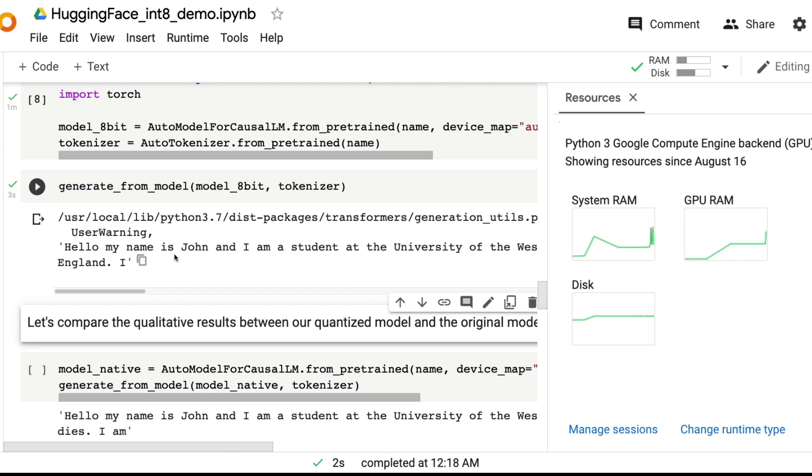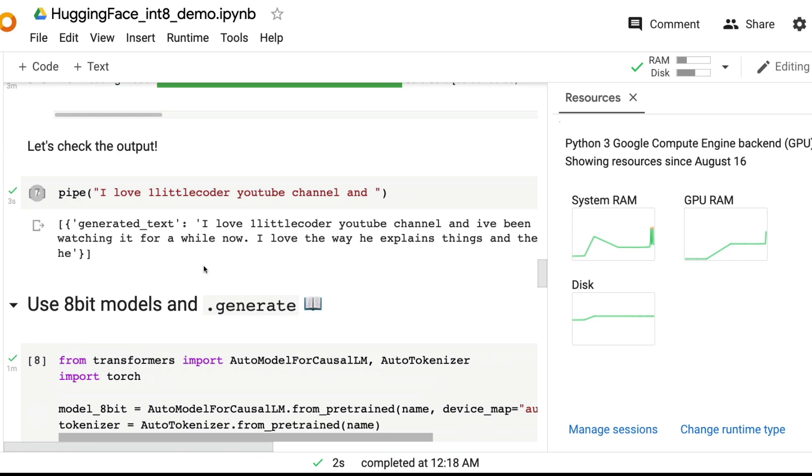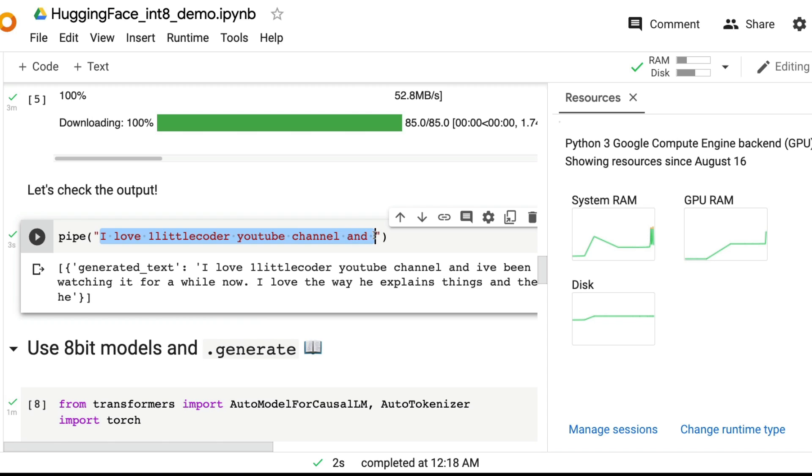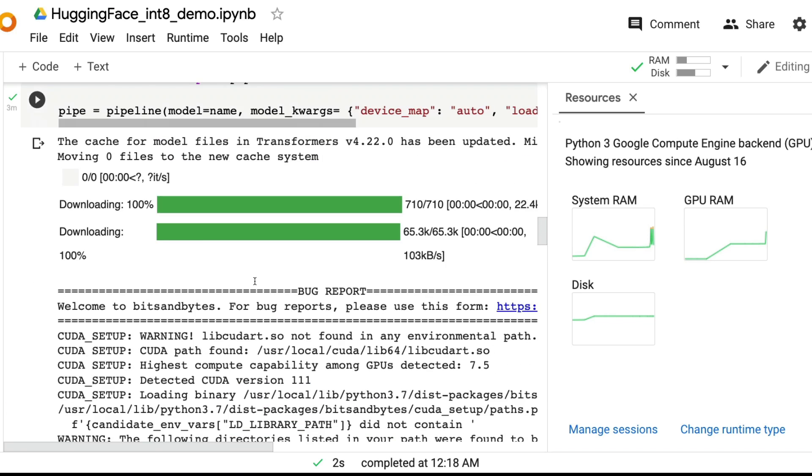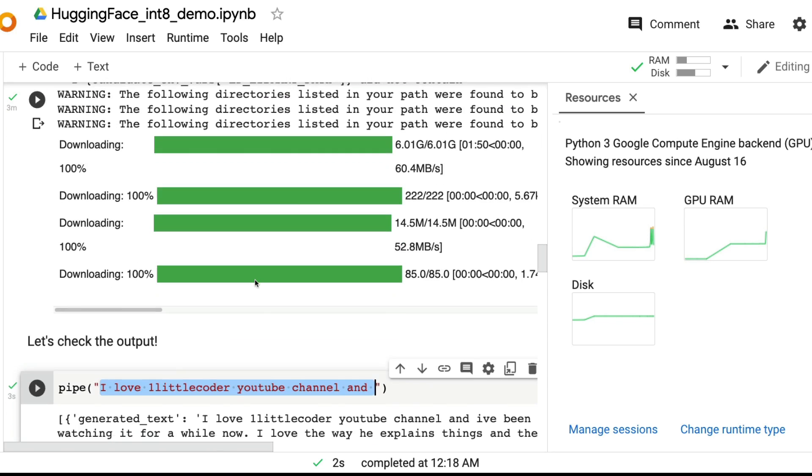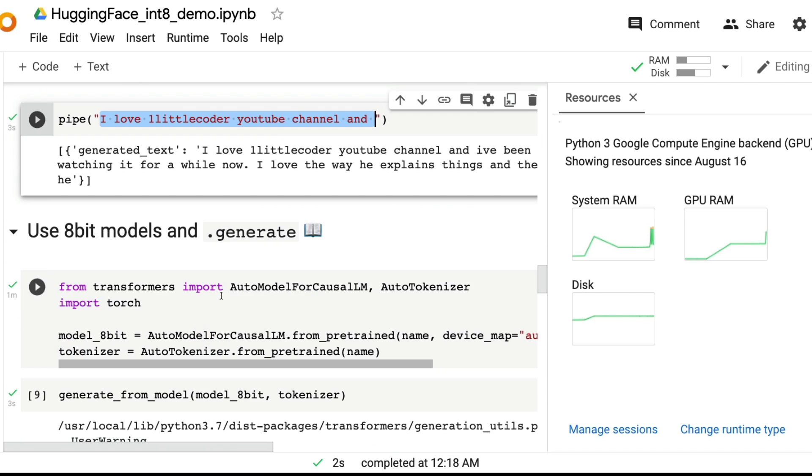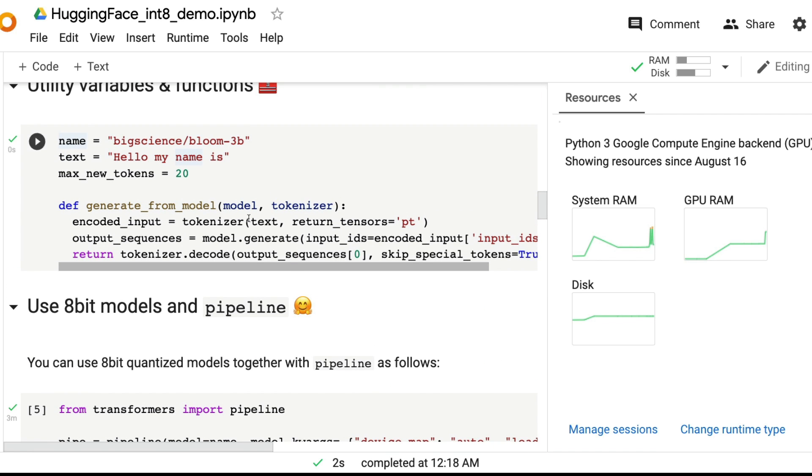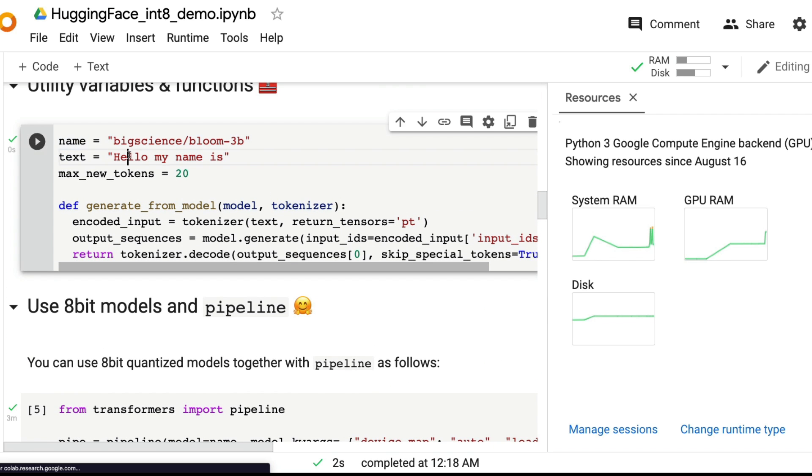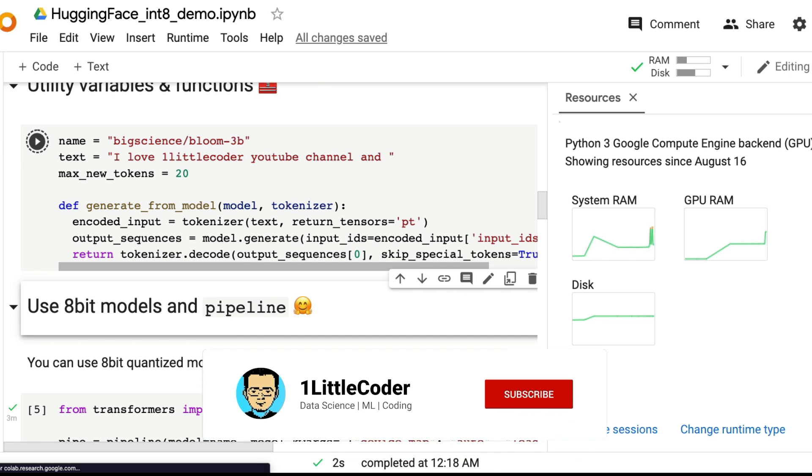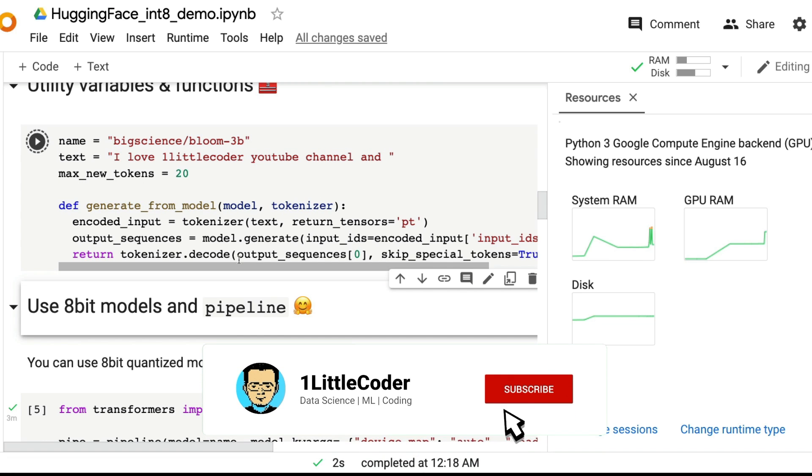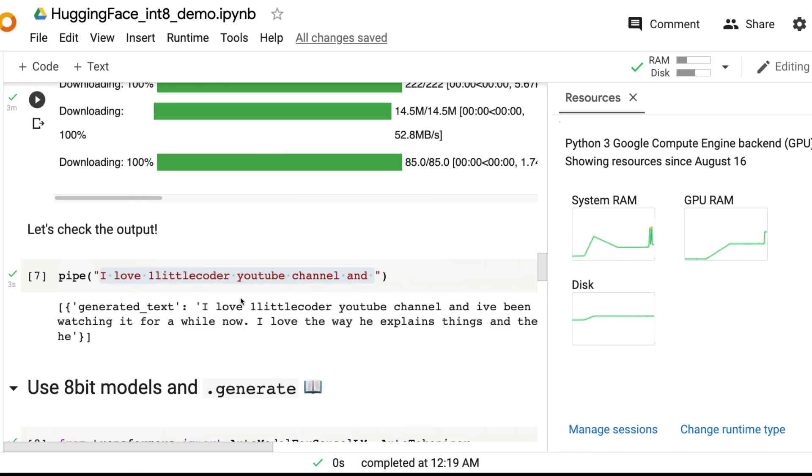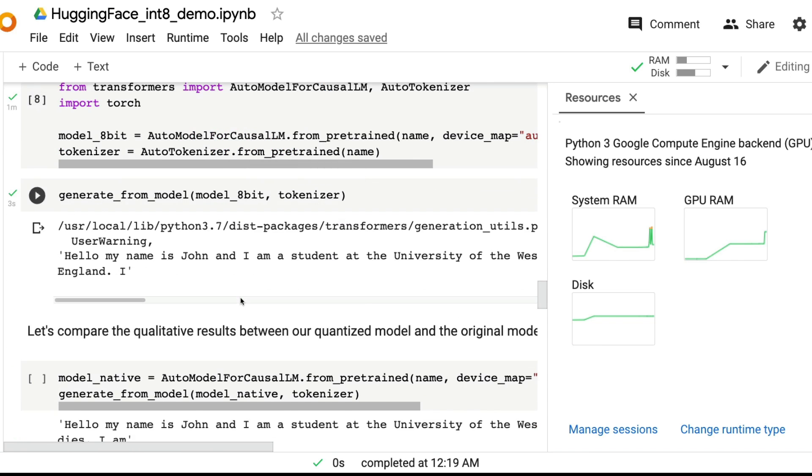Let me try generate from model. It's going to maybe generate. Yeah, it says Hello, my name is John. Maybe I should give the same text. I should give this text here. Where is the function? The function takes text as input. Let me give this as text and run this once. This is going to set the parameters.